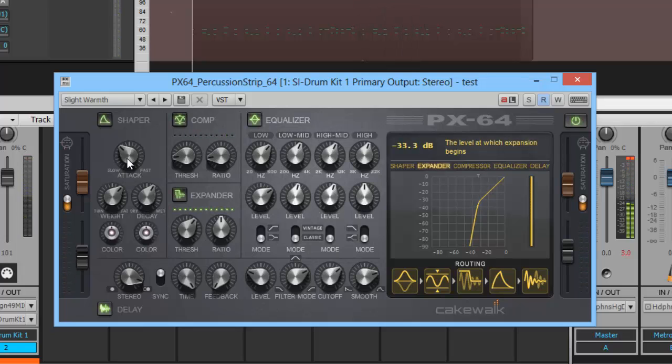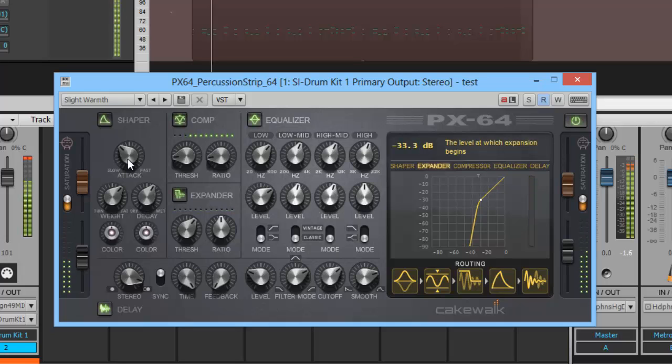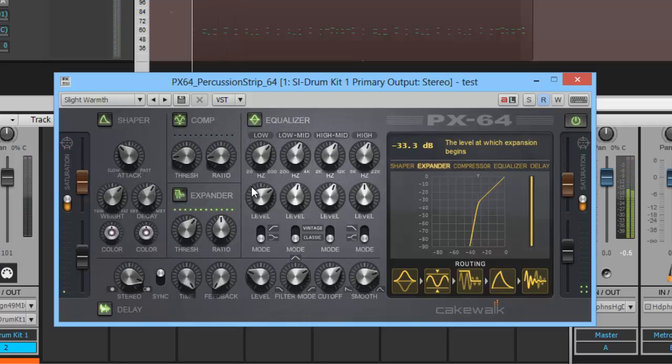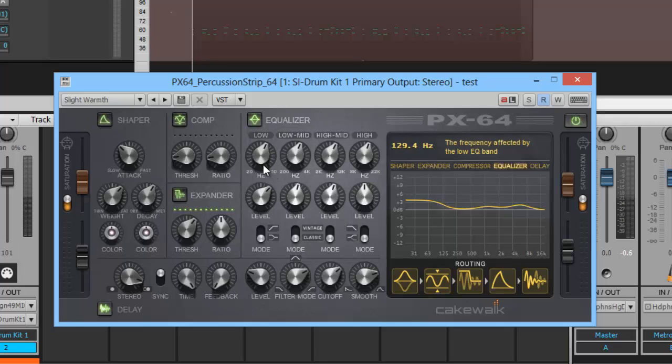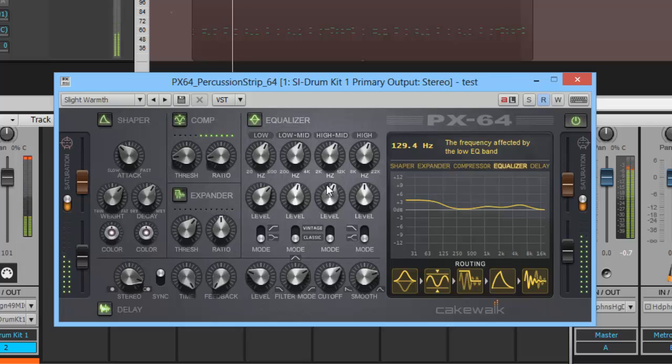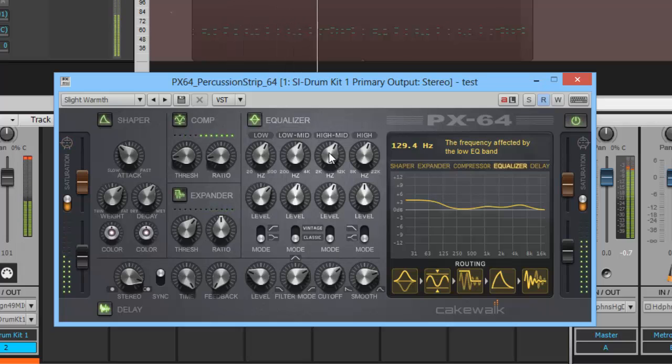That isn't bad, to be honest with you. That really isn't too bad. I might want to clean up the lower end a little bit. That might be the mids in there. You know what? Just a little.